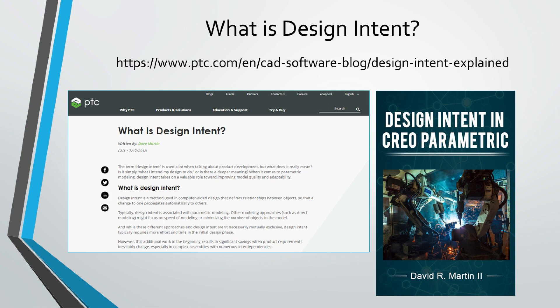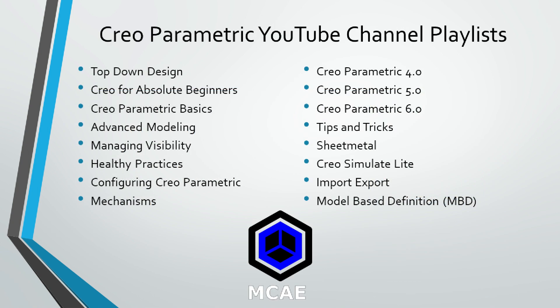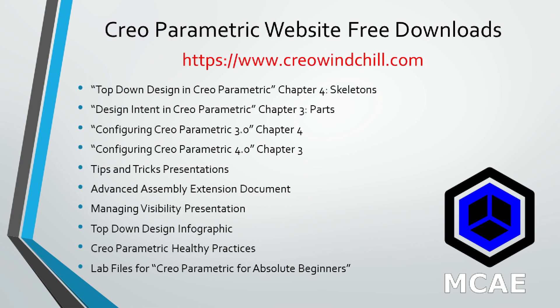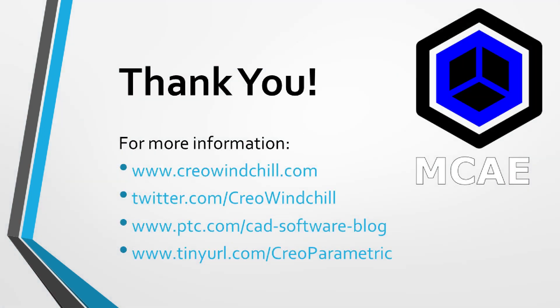I hope you enjoyed this video. For more information, please visit www.creolewindshow.com. If you learned something from this video, please give it a thumbs up. And if you liked this video, please click the subscribe button to be informed when new videos are uploaded.